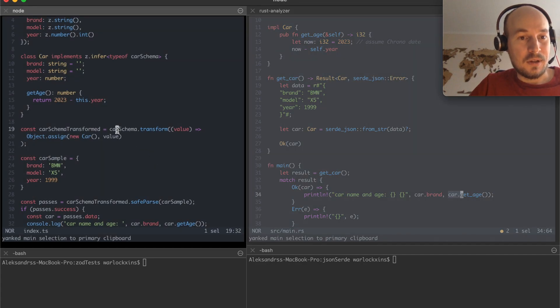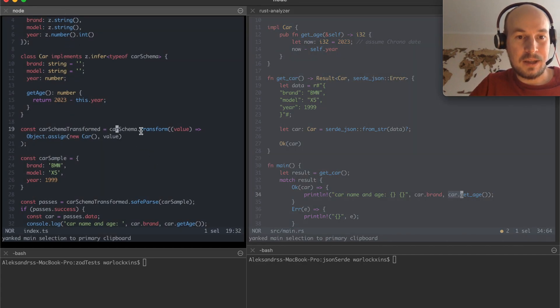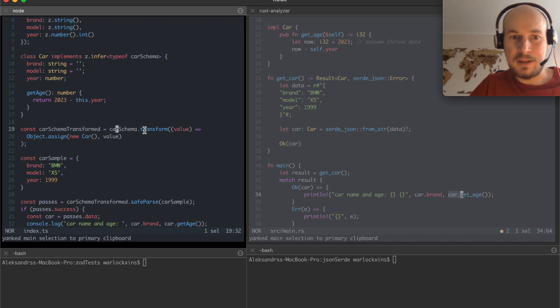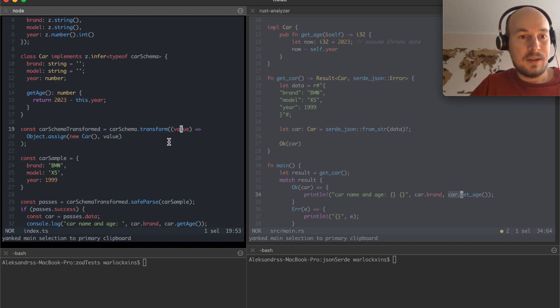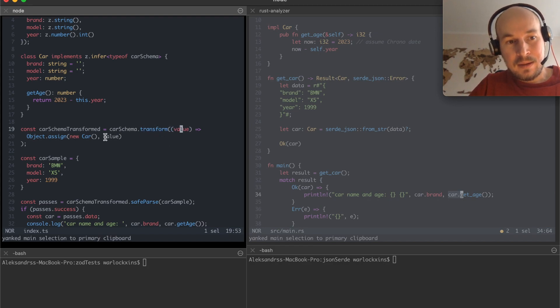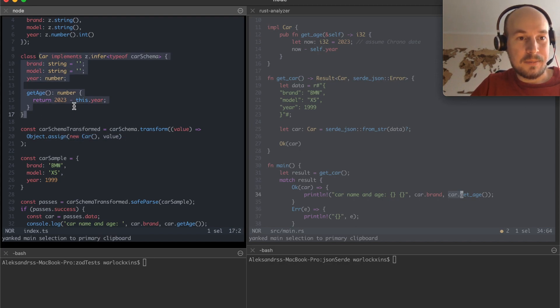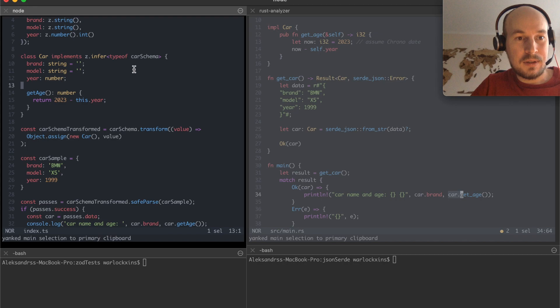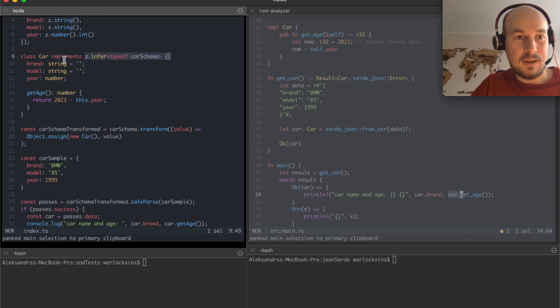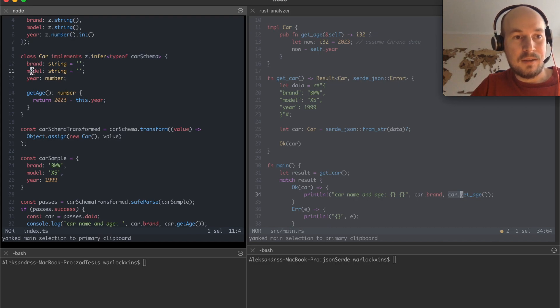But in case of Zod after my schema has been validated I can transform my incoming data. And all I do is I just create a replica of a car schema inferring the type and I can implement its brand and model and year.